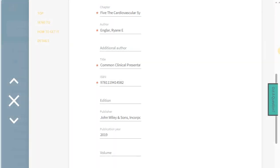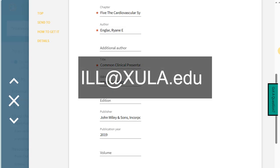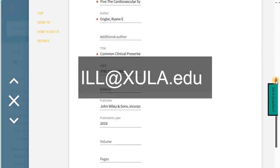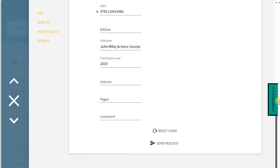If you're not able to find the information needed for the form, email ill at zula.edu with any information you do have and the library will try to find the rest.